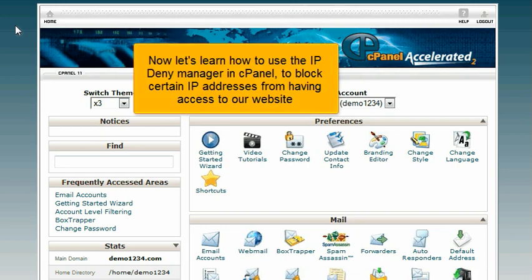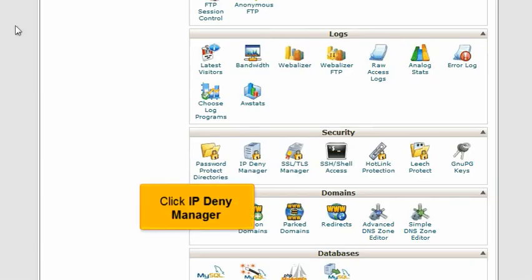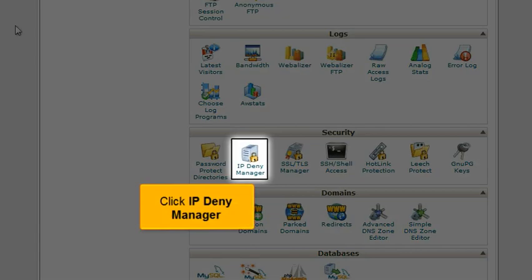Now let's learn how to use the IP Deny Manager in cPanel to block certain IP addresses from having access to our website. Click IP Deny Manager.